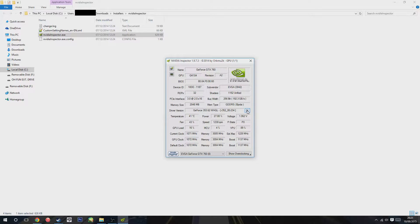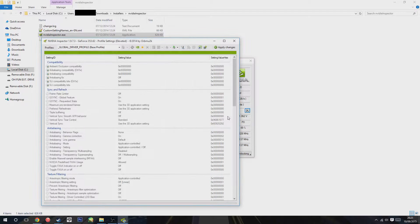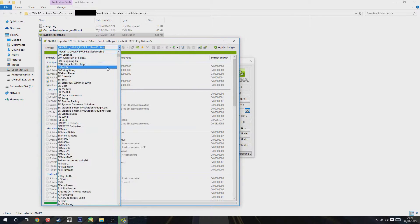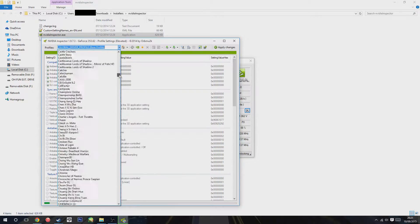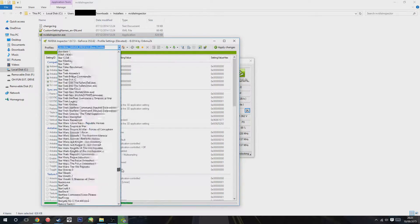Once you're in there and it opens up, see where it says Profiles at the top? You're going to want to scroll down to Sonic Generations, wherever that is in the list, or you can just type it.